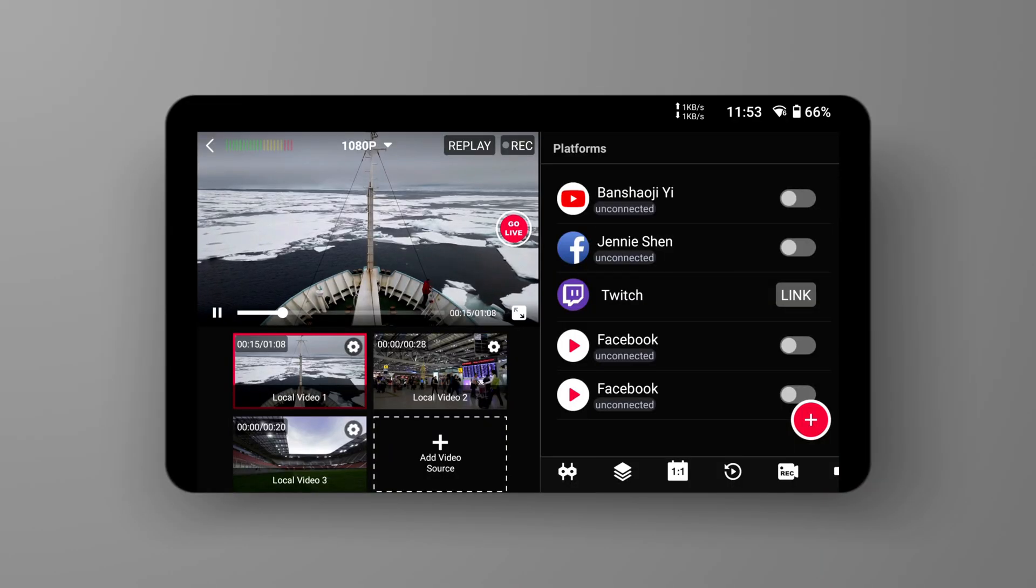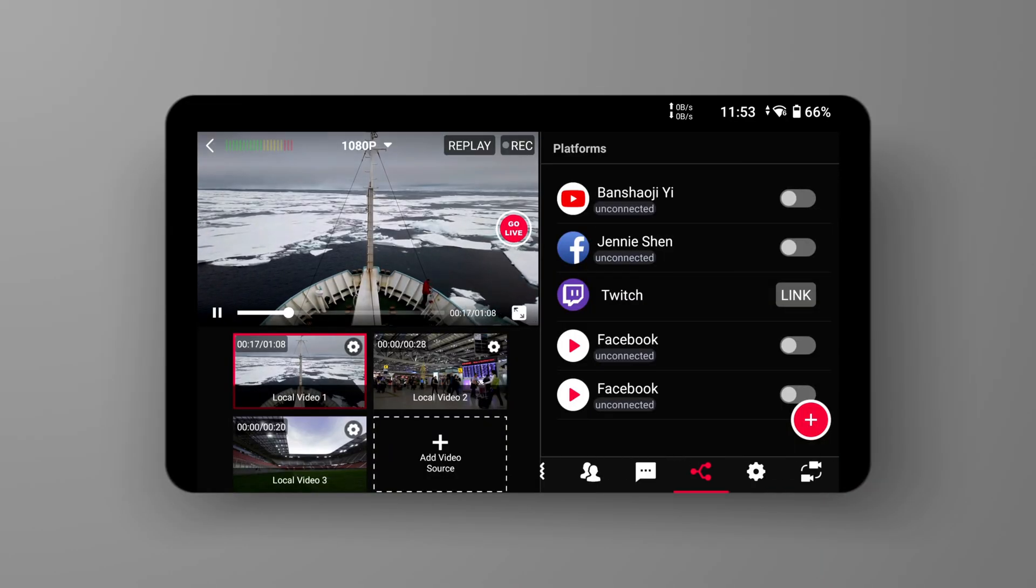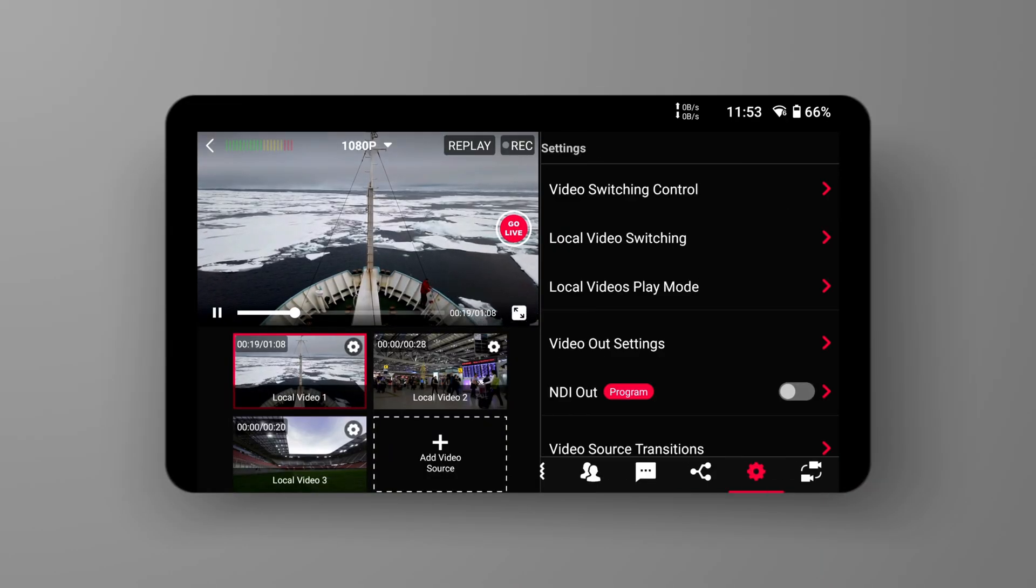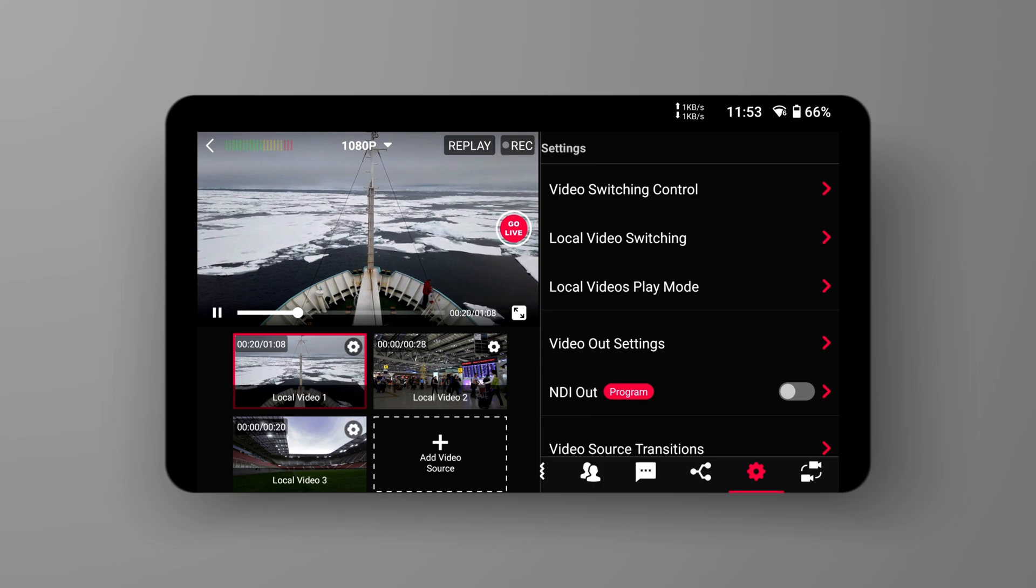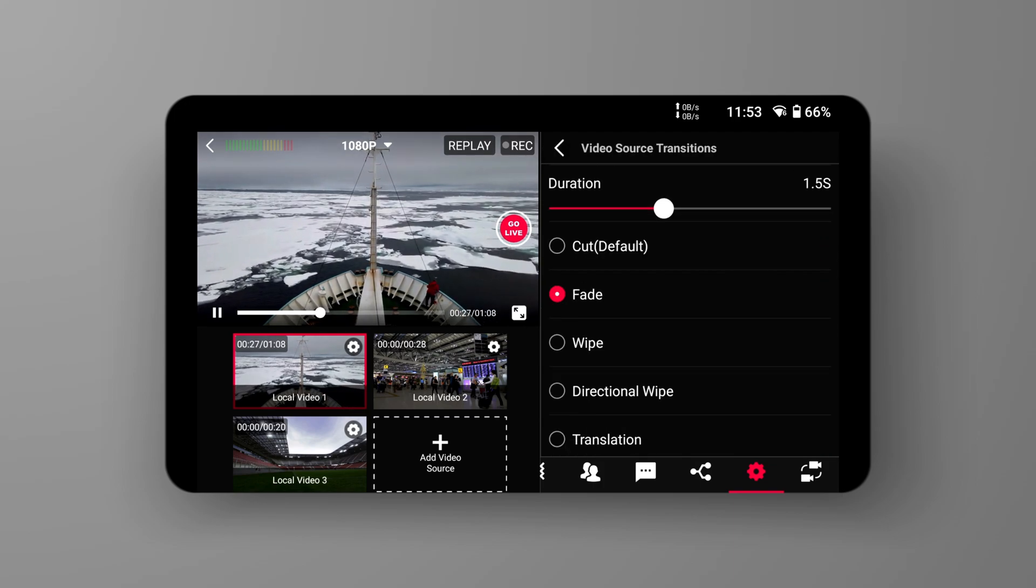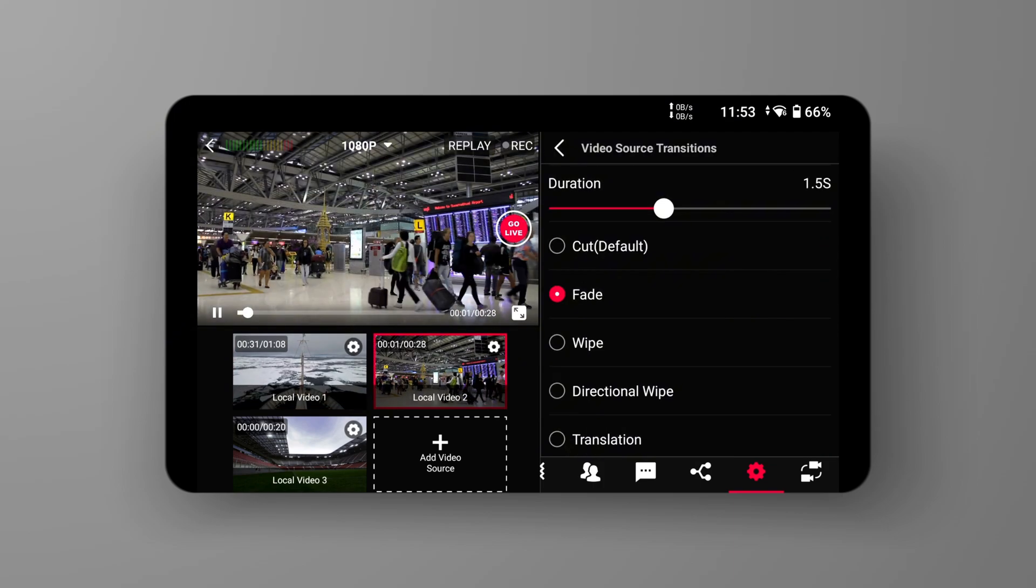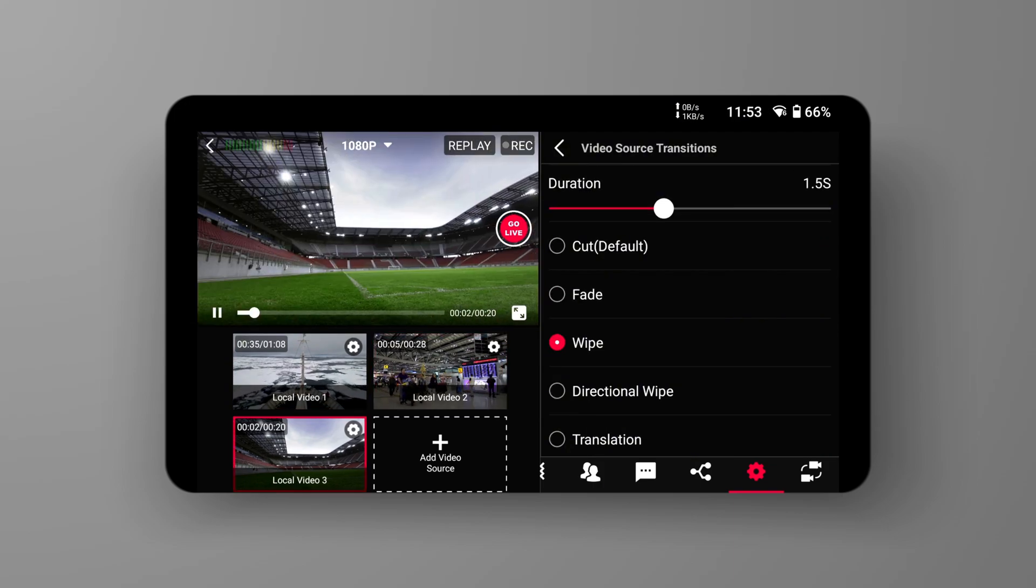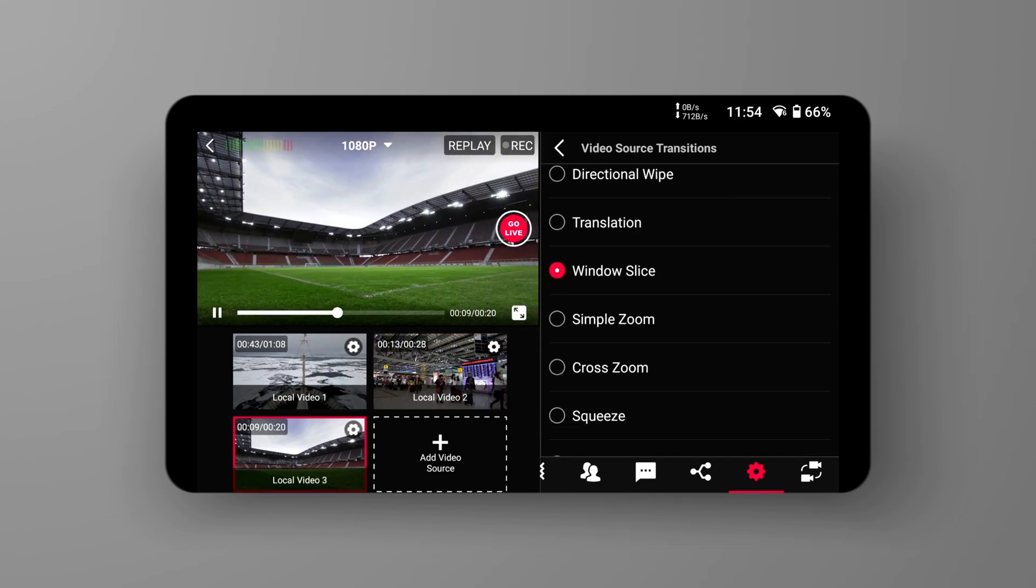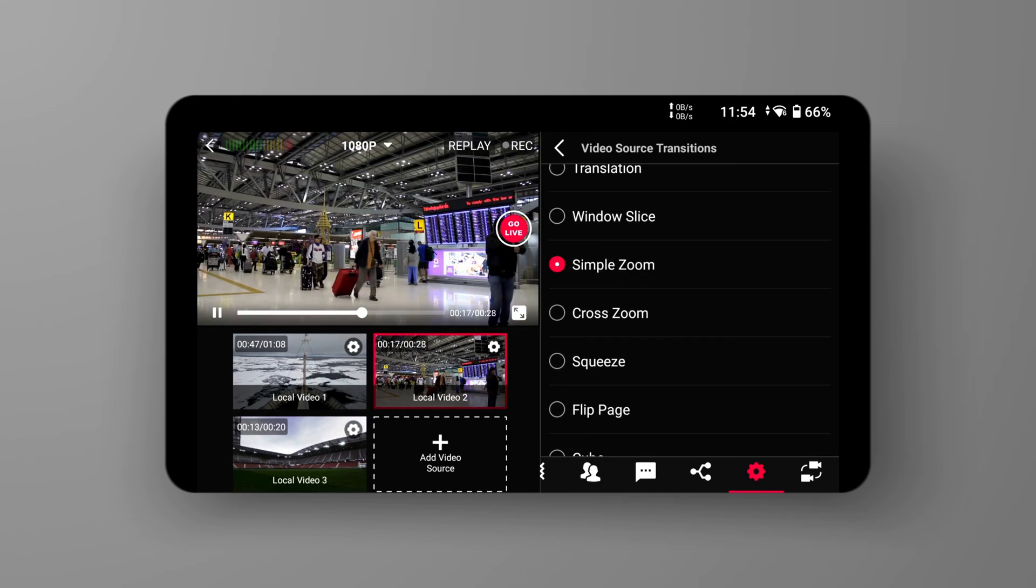Simply switching from one screen to another might seem monotonous and abrupt. To address this, YoloBox offers various transition effects. In the main interface, click the settings option in the lower right corner to find the video source transitions control area. These include common transition effects such as fade, wipe, zoom, flip page, and cube.